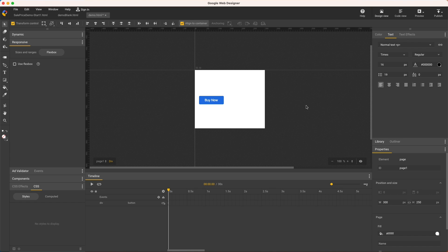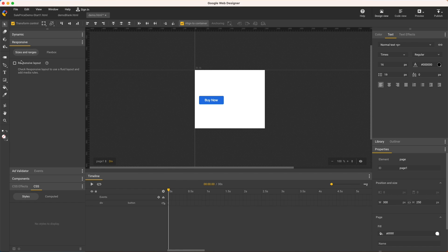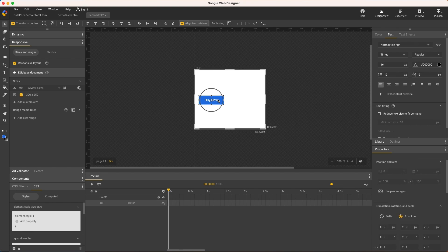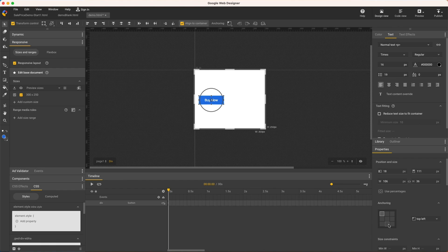Now that I have my flexible CTA, let me quickly show a couple responsive cases. First, I'll make my document responsive with this checkbox in the responsive panel sizes and ranges tab. I might want to anchor this button to the bottom center of my ads, which is easy in the properties panel anchoring section by just selecting the appropriate square.